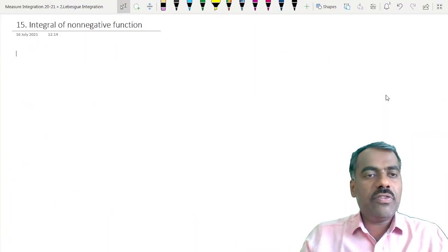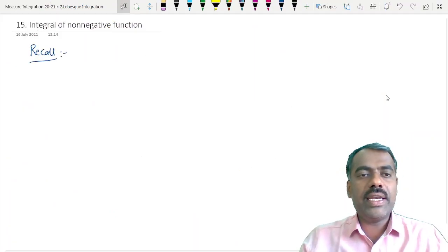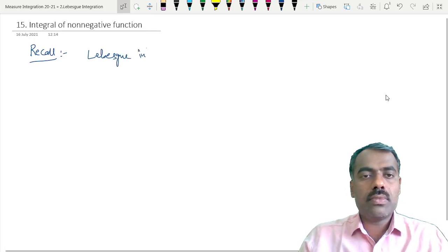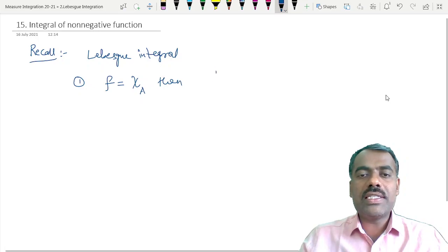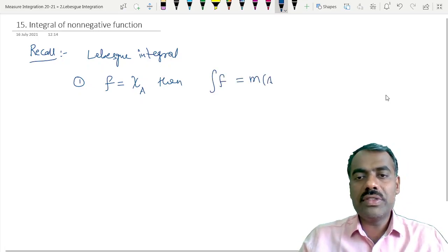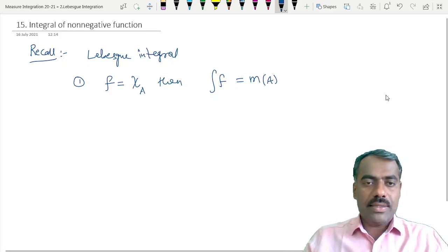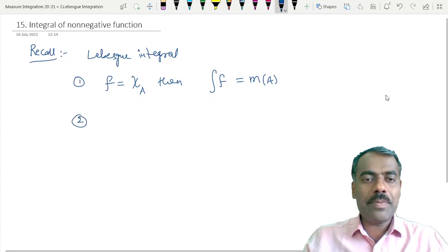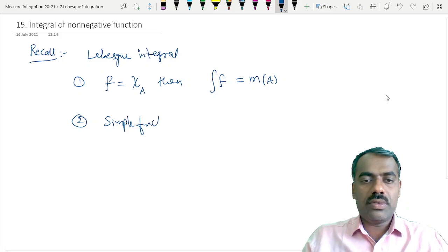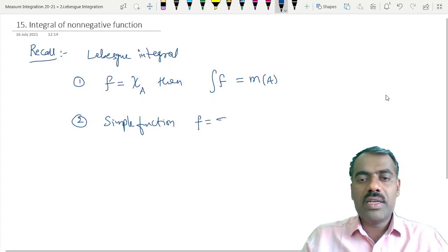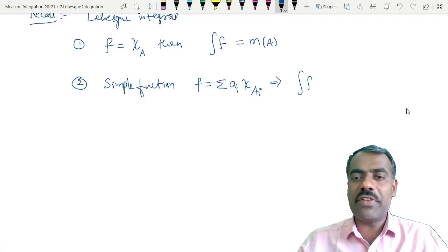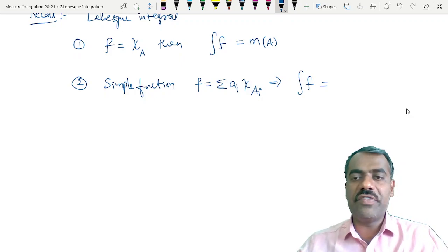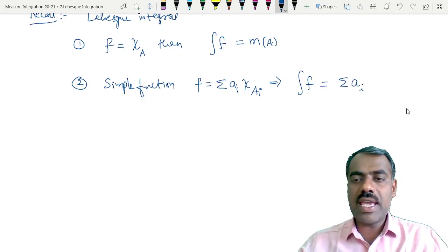Recalling what we have defined so far for the Lebesgue integral: we are defining it step by step. First, if f is a characteristic function, then the Lebesgue integral is nothing but the measure of that set. Second, for simple functions — if f equals summation of a_i times chi of A_i, then the integral is defined as summation a_i times measure of A_i.